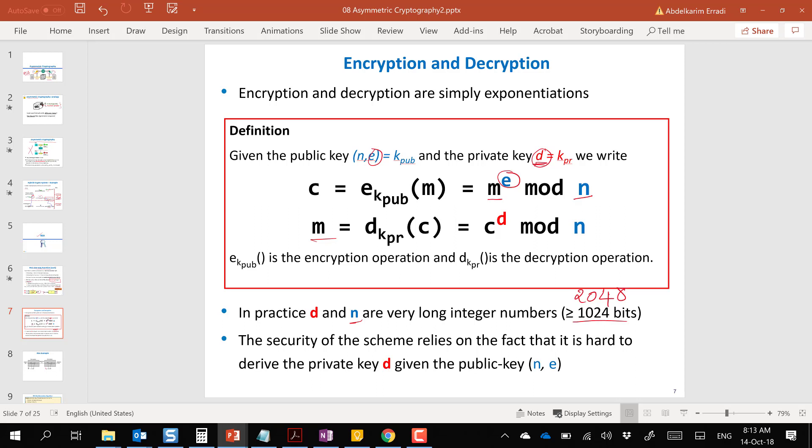The public key is made up of two numbers, n and e. The private key uses d and the same n — the modulus n is the same for both. The only difference is the exponent: we use e for encryption and d for decryption.